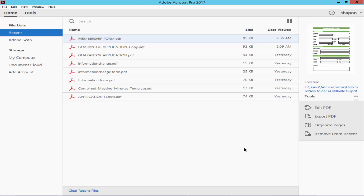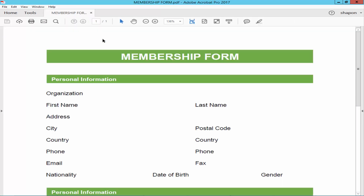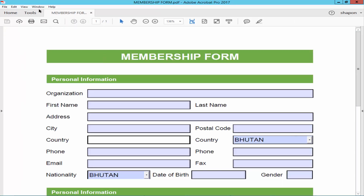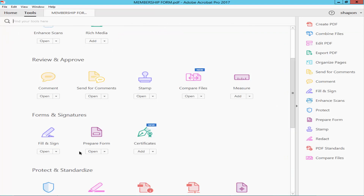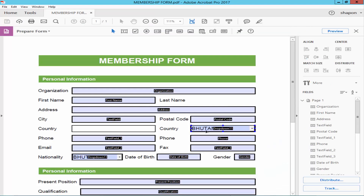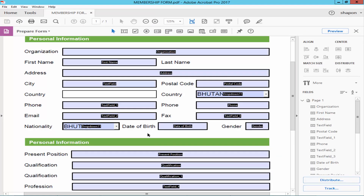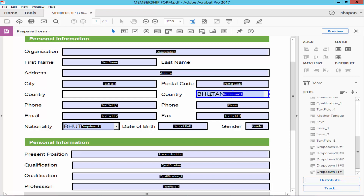Assalamualaikum. In this video I'll show you how to add a conditional drop-down menu in a fillable PDF form using Adobe Acrobat Pro. Let's get started. Open a PDF form, edit this form, go to the Tools menu, click Prepare Form, and select the drop-down menu.